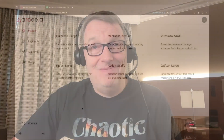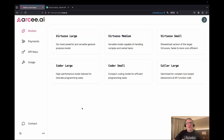In this video I'm going to show you how you can easily perform function calling with one of our recent models called Caller, which we released just a couple of weeks ago. To do that we'll use the OpenAI client and the OpenAI function calling API, which you probably already know. The Caller model is part of a collection we published recently, available as SaaS models within our inference platform called the Model Engine.